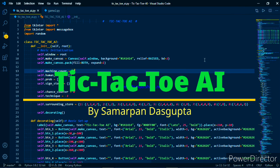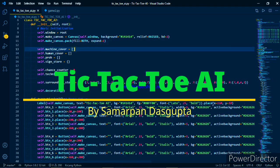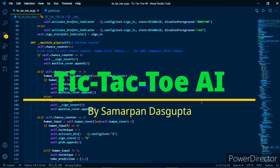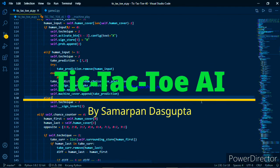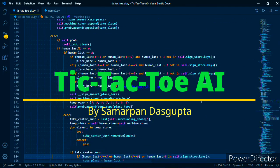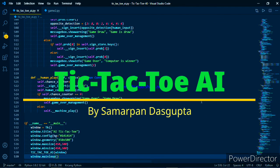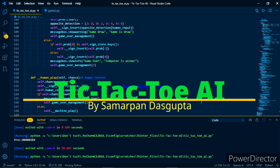Hello guys, I am Samarpan Dasgupta and today I am presenting my new game tic-tac-toe AI. In this game you can play with computer, so your opponent is not a human, it's a computer. Without wasting any time let's begin. This is my code of the game and I run that project.